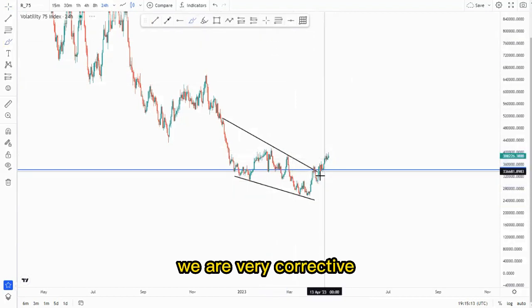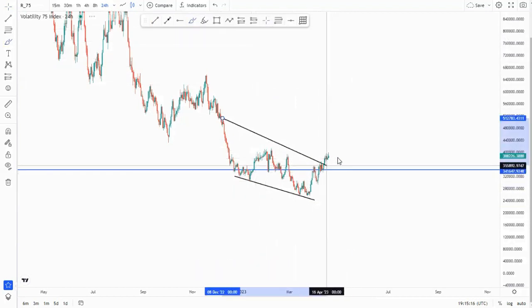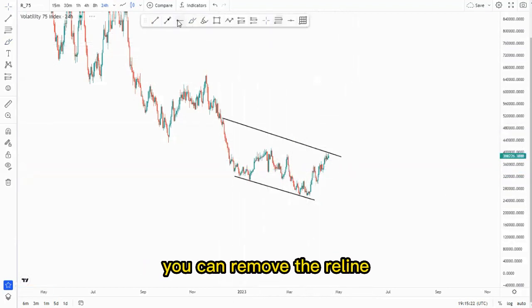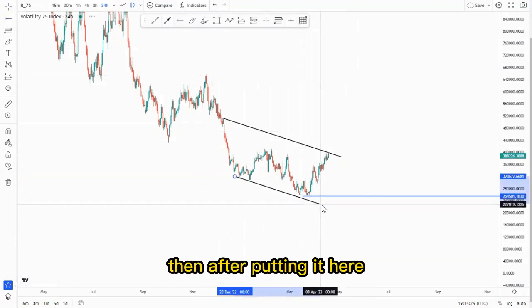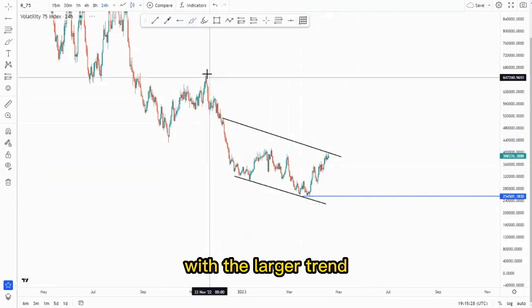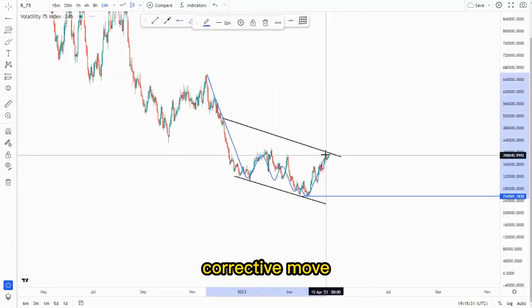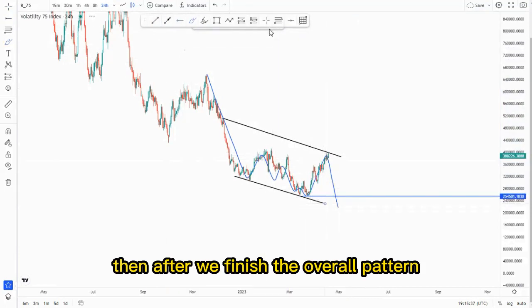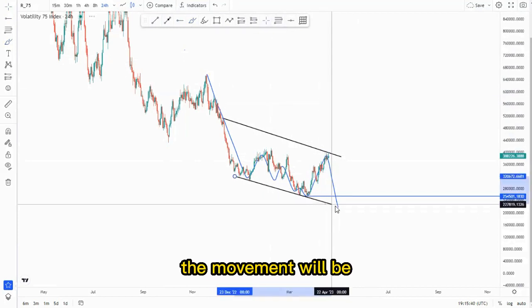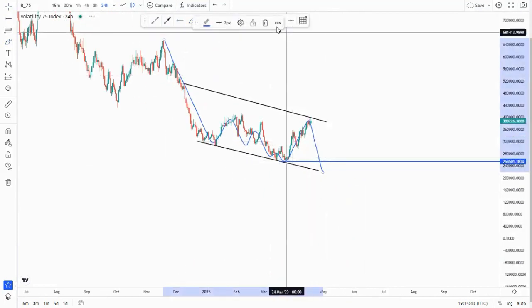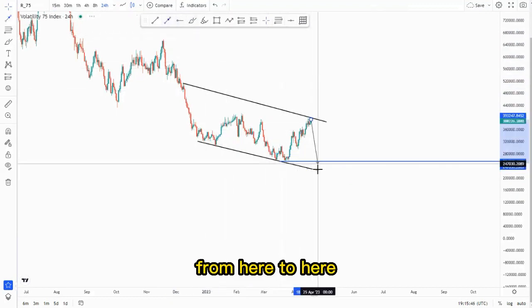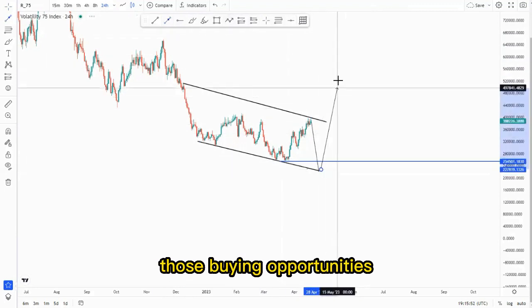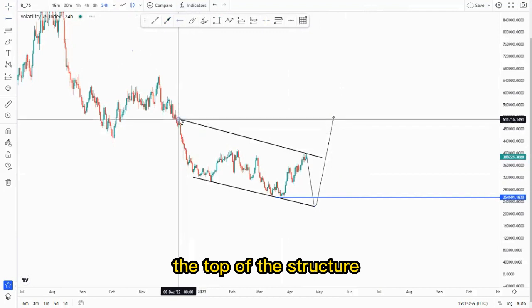From this point we are very corrective, so you can evolve the structure to the type of pattern. Looking at the pattern now it makes sense — you can remove the rail line and put it here. After putting it here you'll see that we are continuing with the larger trend: impulse to the downside, corrective move, then we expect the impulse to the downside to finish the overall pattern. The movement would be in this fashion: we extend the trend line, sell off from here to here, and after getting the third touch that is where we can look for those buying opportunities, maybe up to the top of the structure.